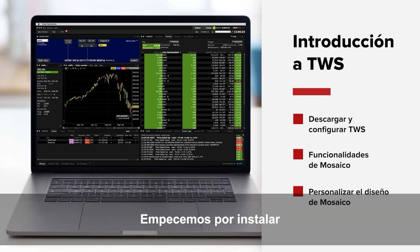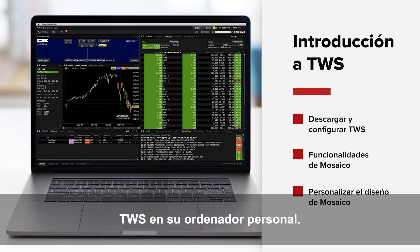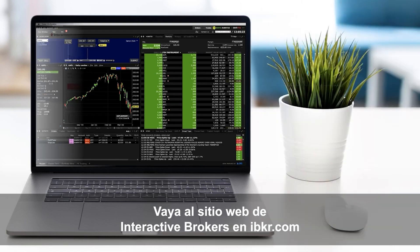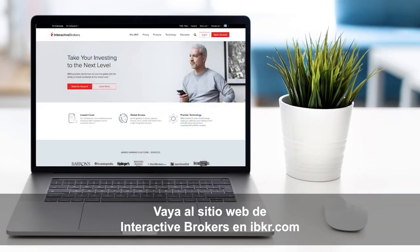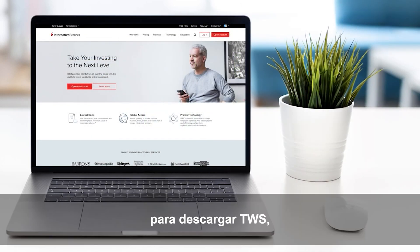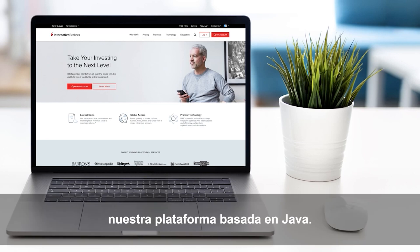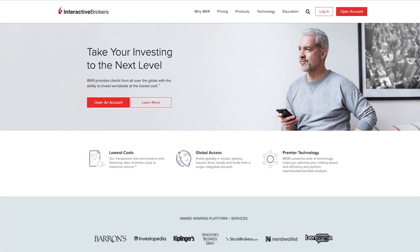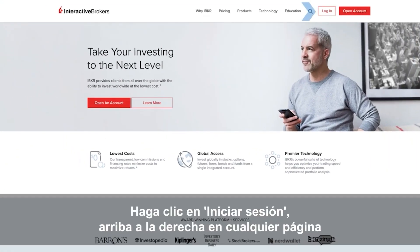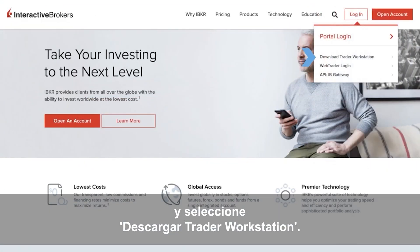First, let's install TWS on your personal computer. Go to the Interactive Brokers website at IBKR.com to perform a one-time download of TWS, our Java-based trading platform. Click the Login button at the upper right of any page and then select Download Trader Workstation.